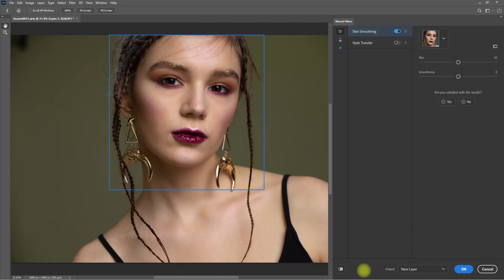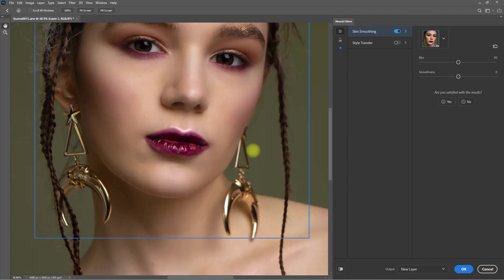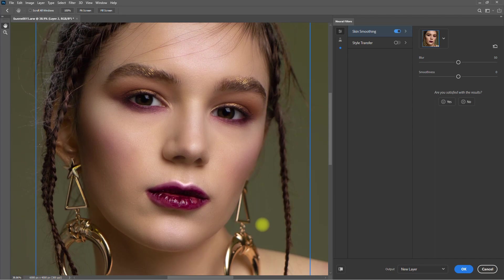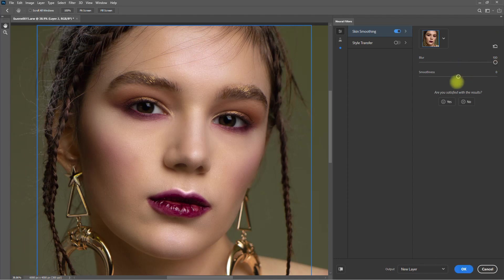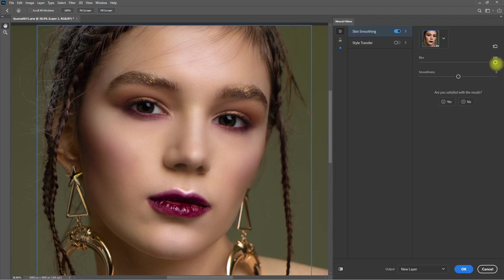Before, after. Let's zoom in — before, after. Nice! Let's crank up the blur and smoothness sliders all the way to 100 and see what happens. Obviously, the effect is too much and it looks unrealistic. So let's put it back to default where it looks more natural.